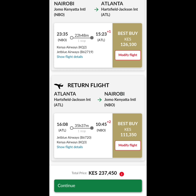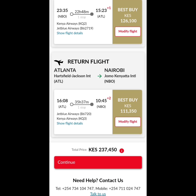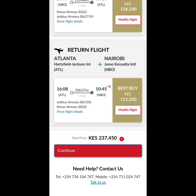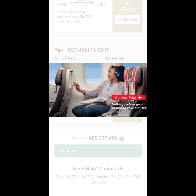You can see that we will fly JetBlue Airways and also Kenya Airways. The timings are 11:35 PM to 3:23 PM and 4:08 PM to 10:45 PM. The total cost for these flights will be 237,450 shillings. Remember, we are just doing this for learning purposes so that you can see how to connect flights.